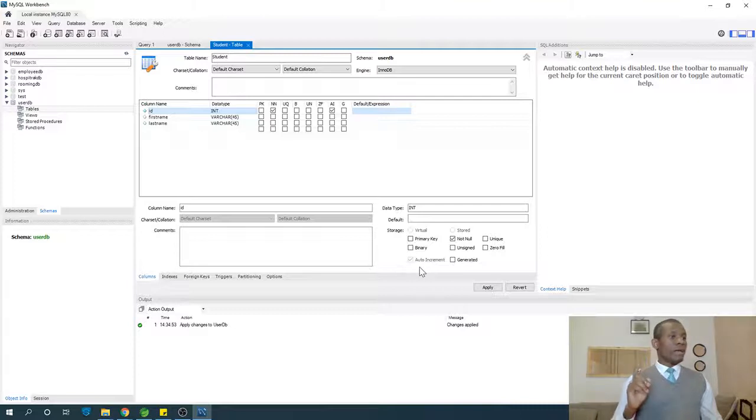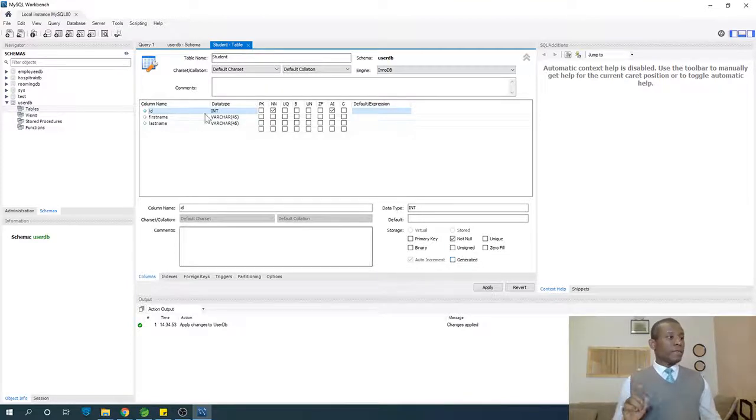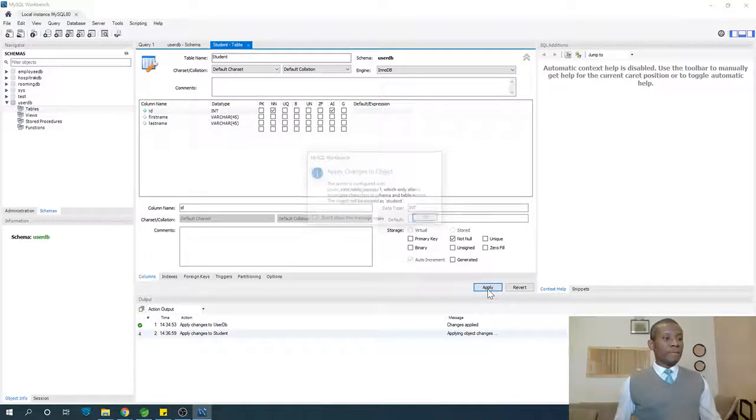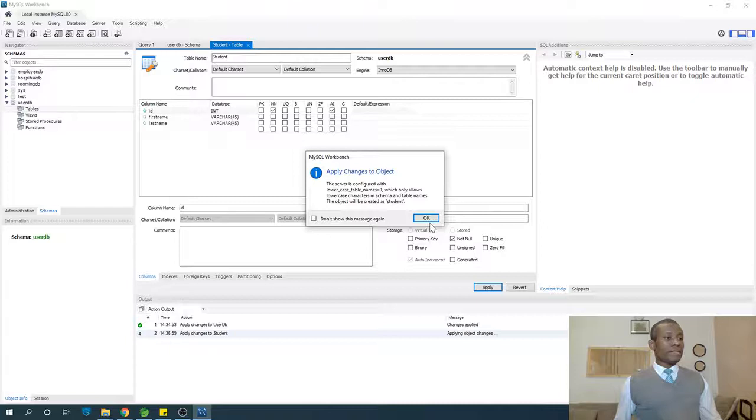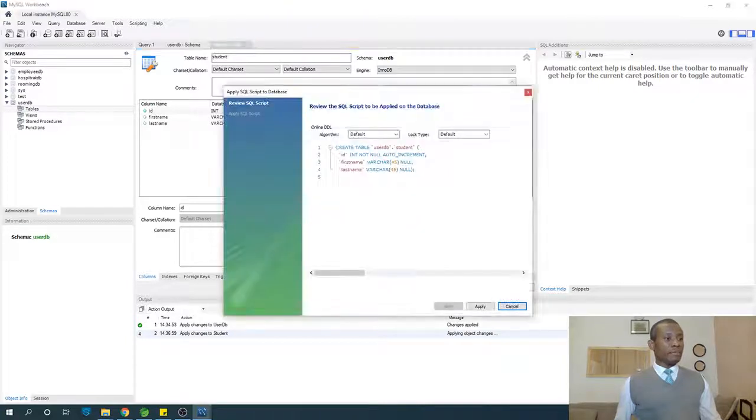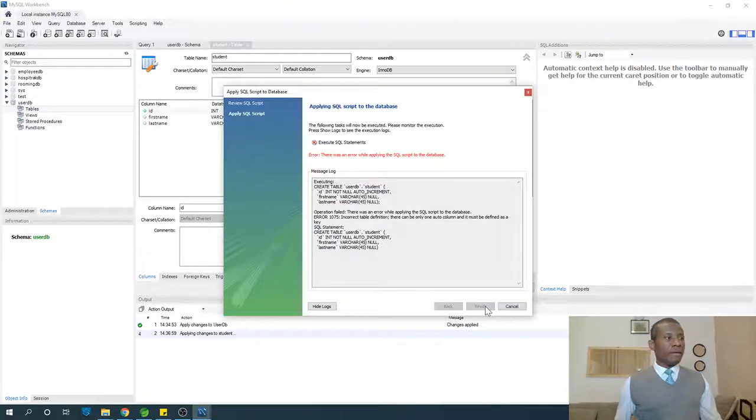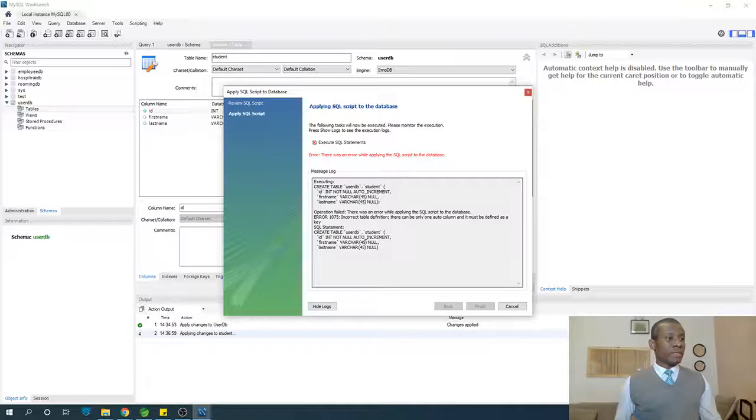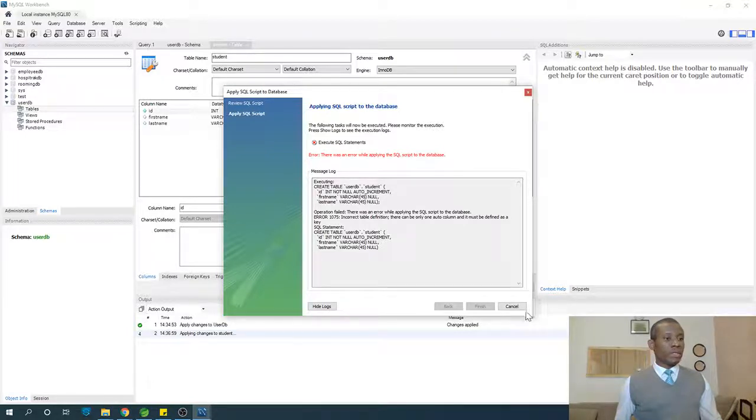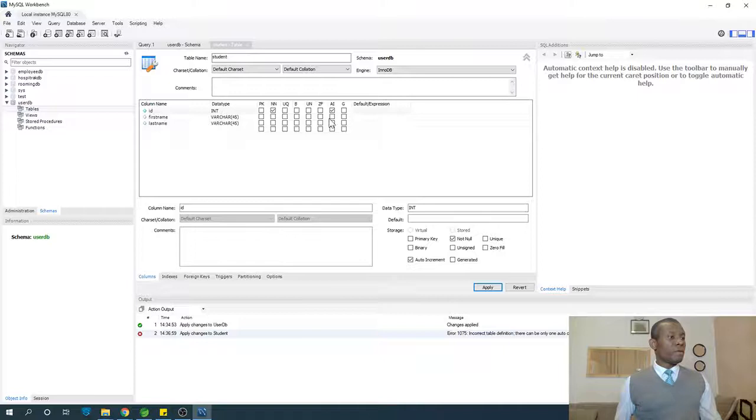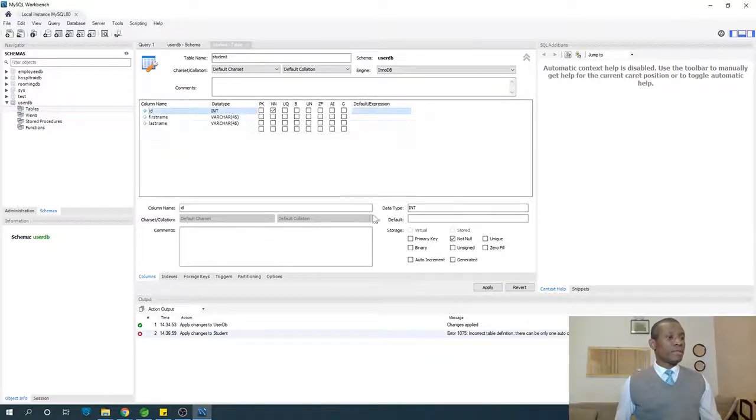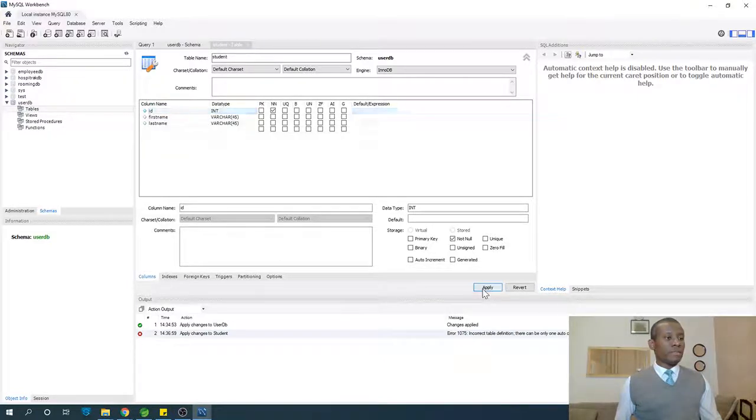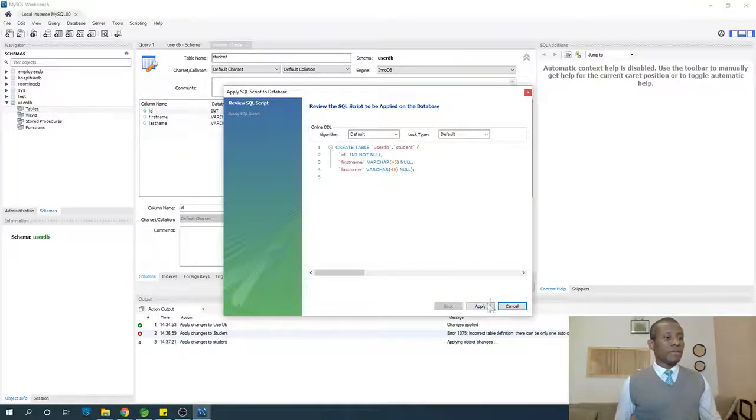After defining the columns, go ahead and say apply, and say okay, and say apply. You see there are zero incorrect table definitions. I'm going to just take off this auto-increment and just apply and say apply.